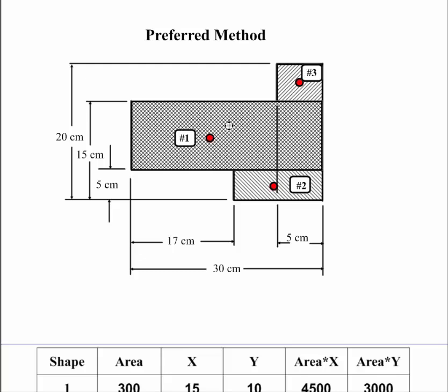I put dots here to represent where the center of mass will be. Now the other thing I did is I created another dot over here and I'm going to put it where I'm going to take all my dimensions from. Now I'm going to take it from this location here.